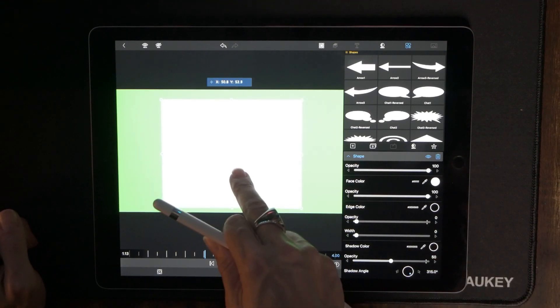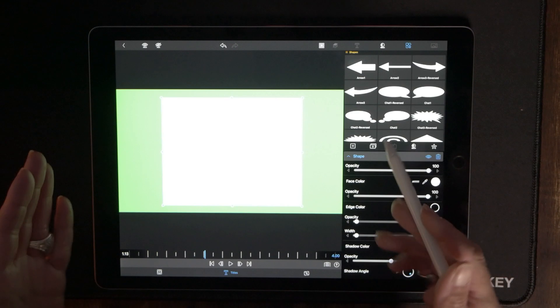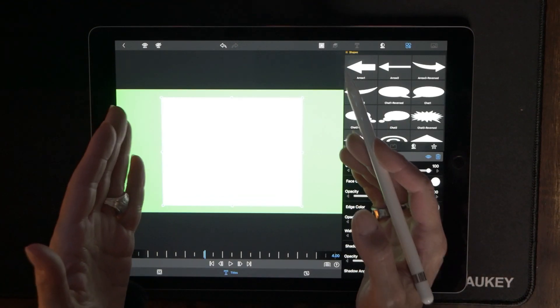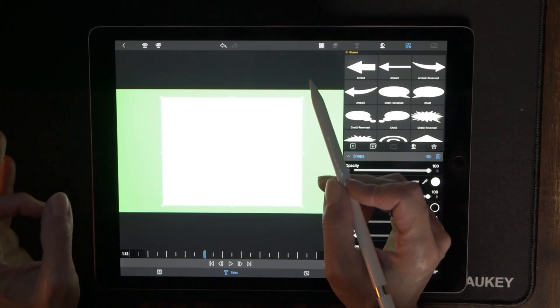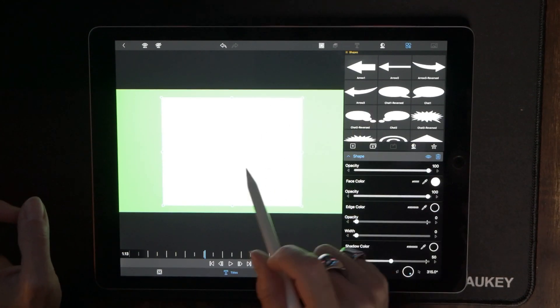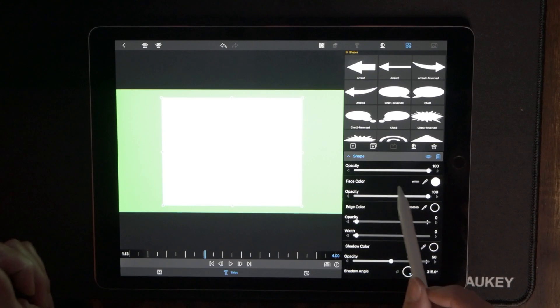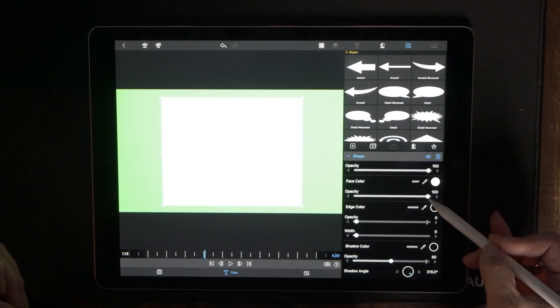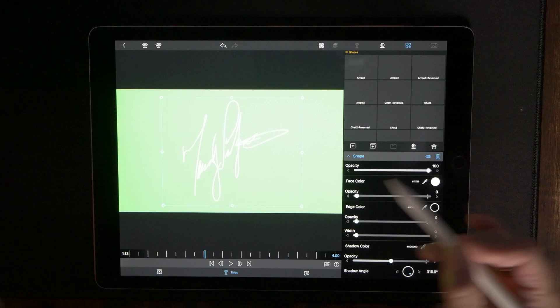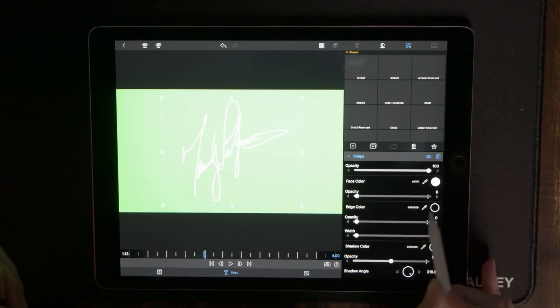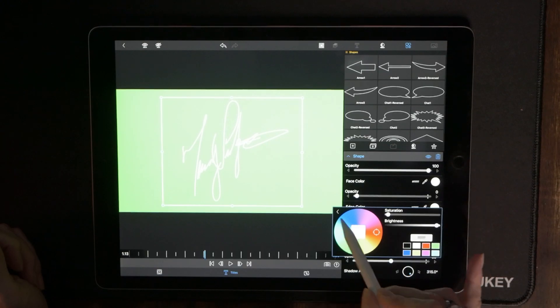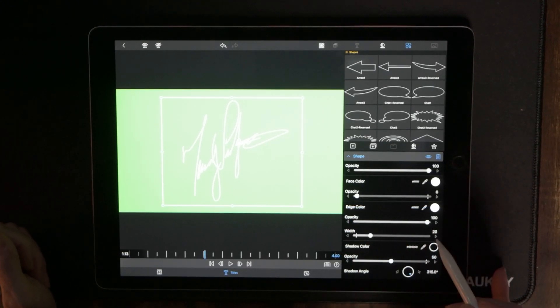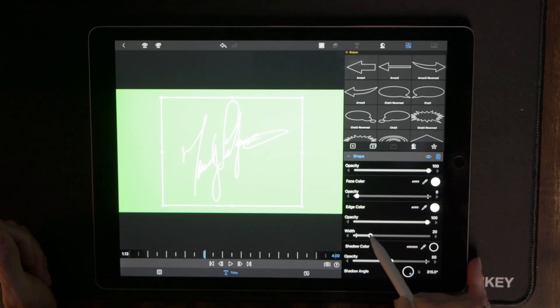It doesn't really matter where I put it now because I'm definitely going to have to tweak it. Now what I want this to be is my signature with just a thin white border around it and that's how I want to export it as. So what I need to do is the opacity of the face color I want to basically make it nothing and then the edge color I'm going to turn this edge color white. There we go and I can change the width of that by moving this slider right here.